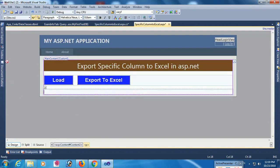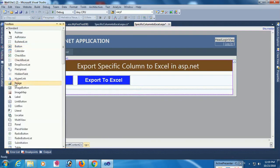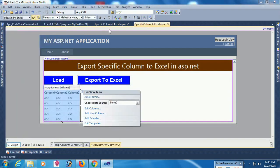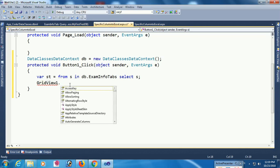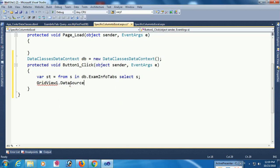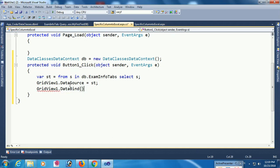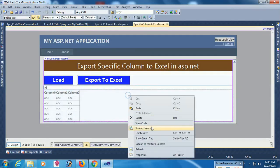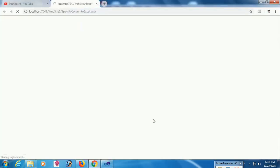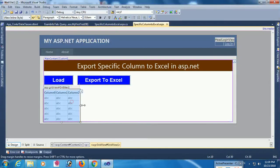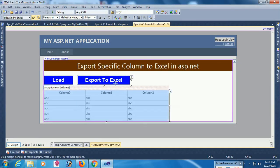Oh sorry, I didn't add GridView yet. I can drop the GridView from the toolbox. GridView1.DataSource equals sd. The context is sd. GridView1.DataBind(). It's done. Now go to view in browser, click Load — yes, the data is loaded. I just resized the GridView.